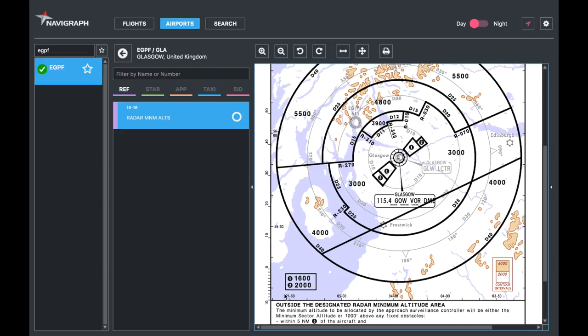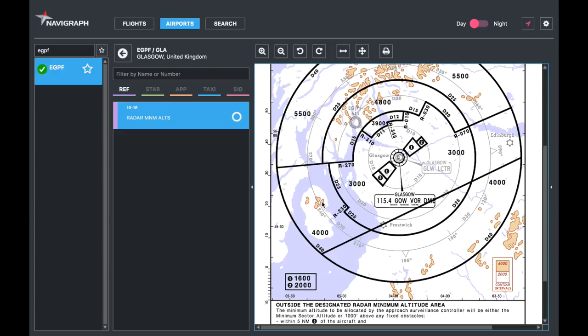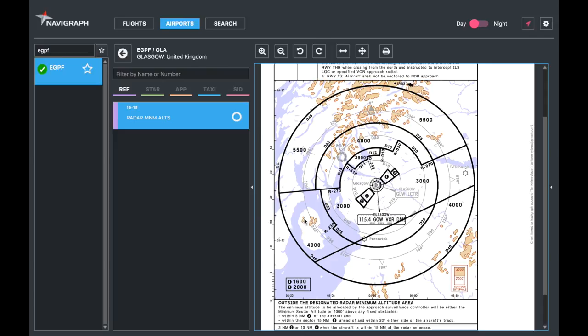For example, if you want to know where a particular point is, you go across and up. That's about 5-10 west, and across gives roughly 55-10 north. So you've got a coordinate for that particular piece of terrain. It's essentially map reading.